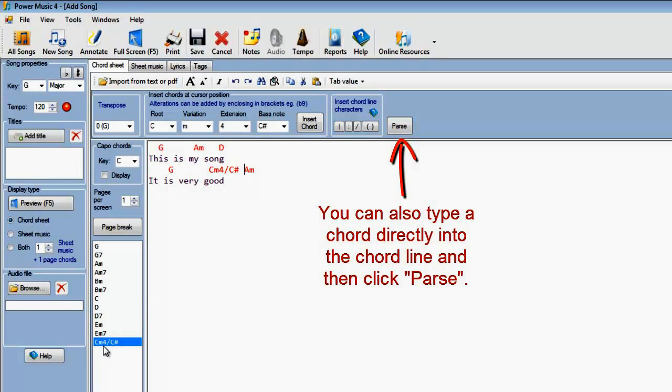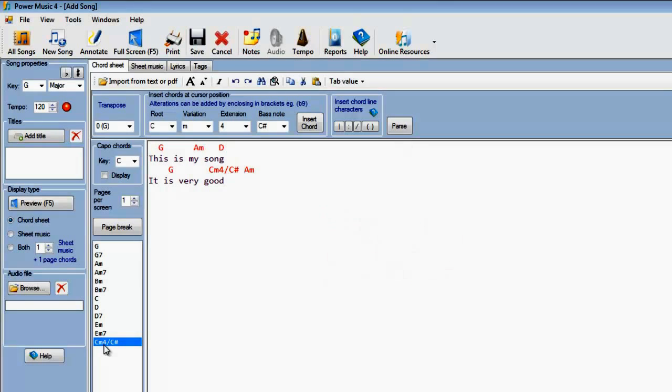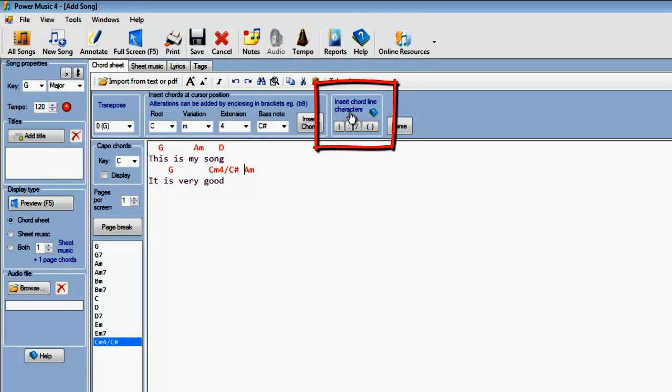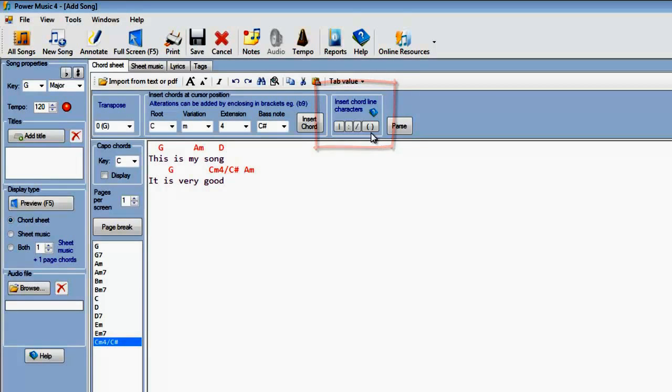When you do that, the chord then gets added to the list down here, so if you want to use that chord again, click on it and insert it into your music again. There's also special characters you can put into the chord sheets, and these allow you to put comments and other information into the chord line of your song.